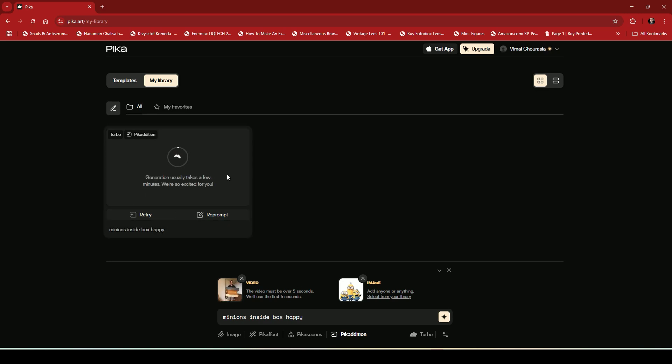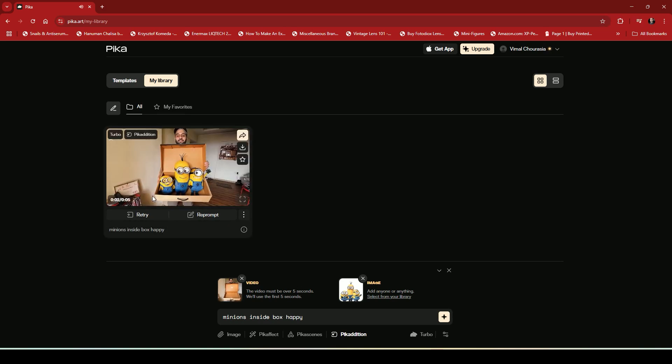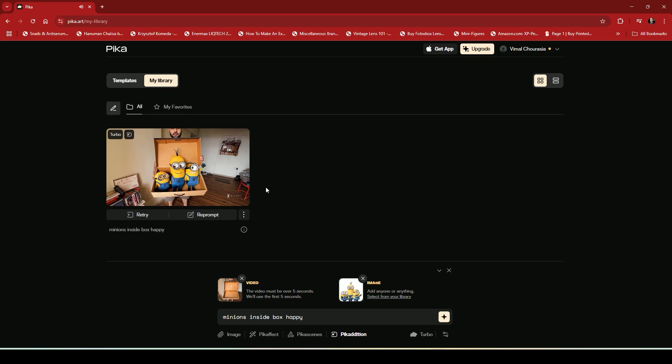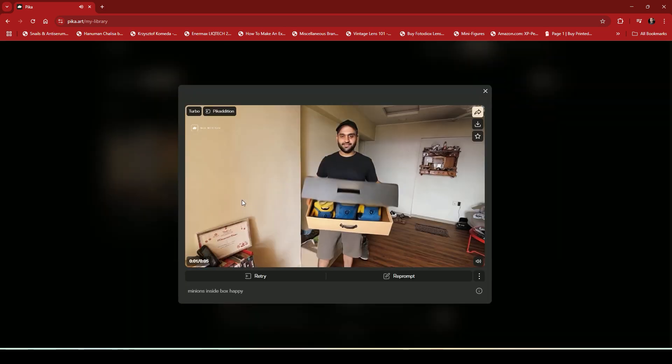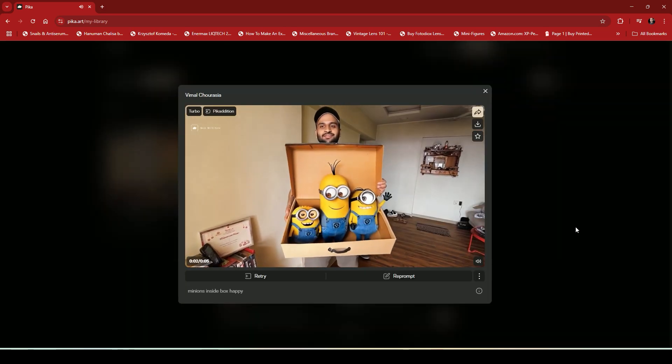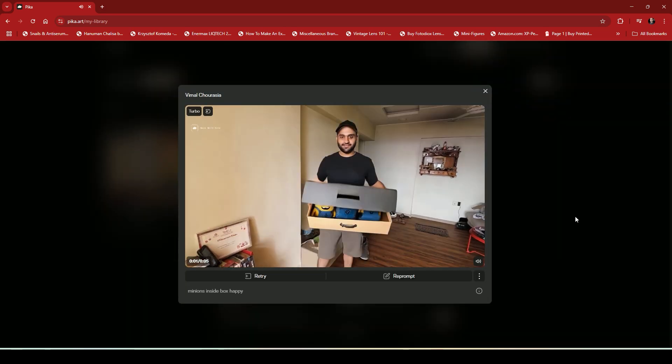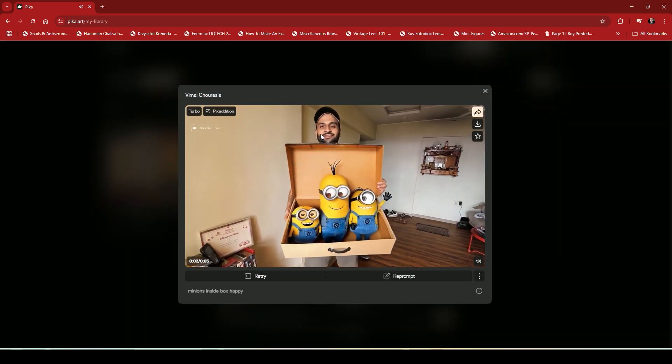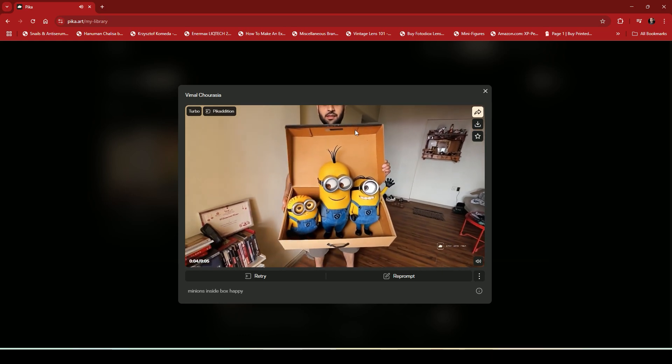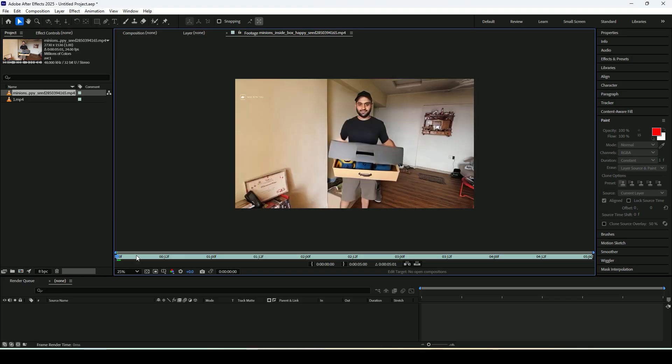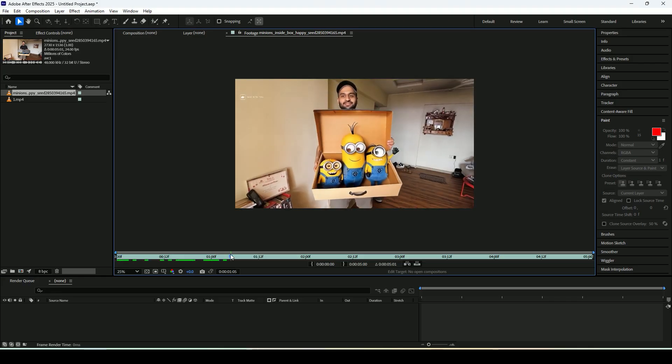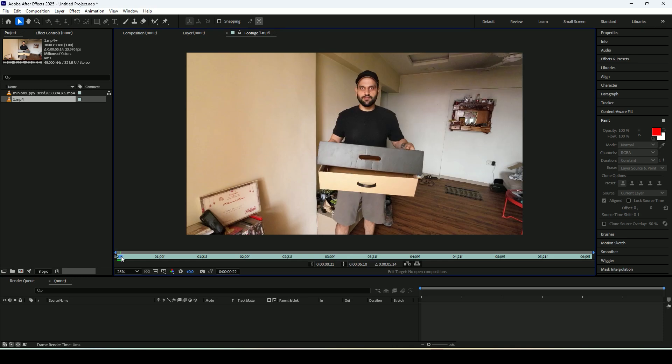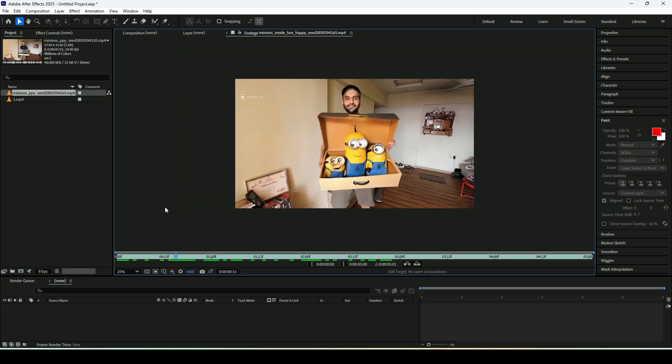So after waiting for 5 to 10 minutes my AI video is ready. But there is an issue, it has also changed my face. To fix this there is an option I will show you. You need to take this video into After Effects and import the original video as well into After Effects.